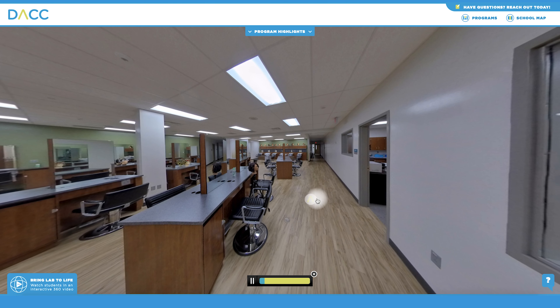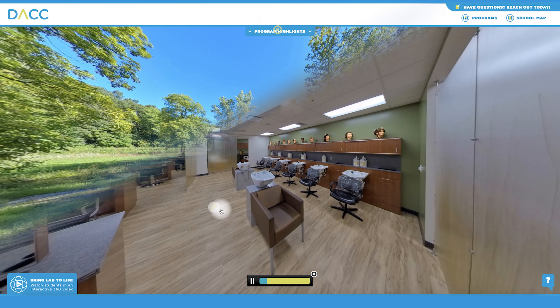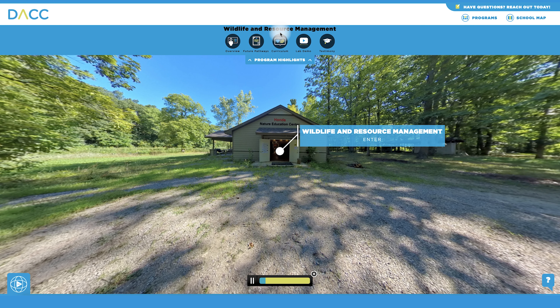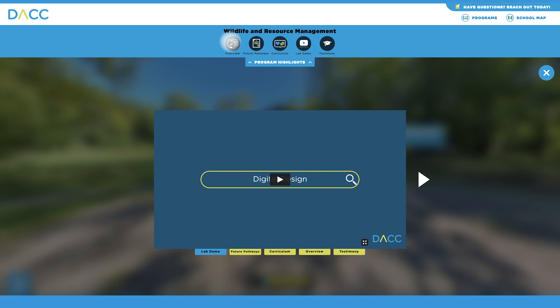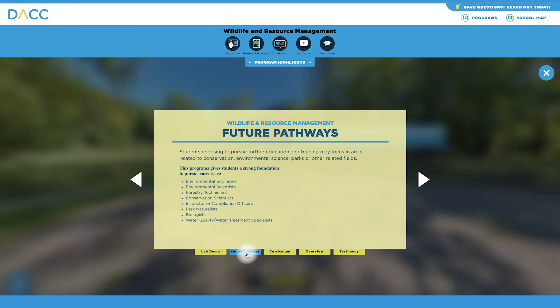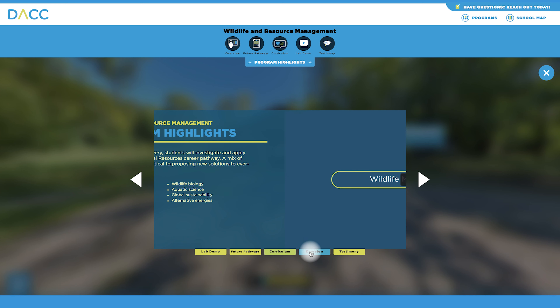Inside each lab, you'll have access to valuable insights and course information. Click on the Program Highlights tab to get access to an overview video, credentials earned, student testimonials, and other lab details.